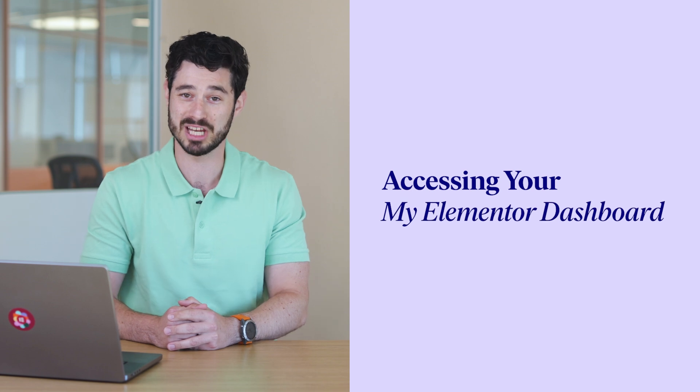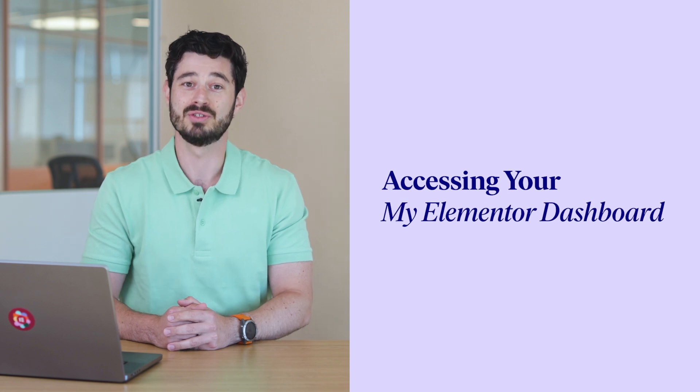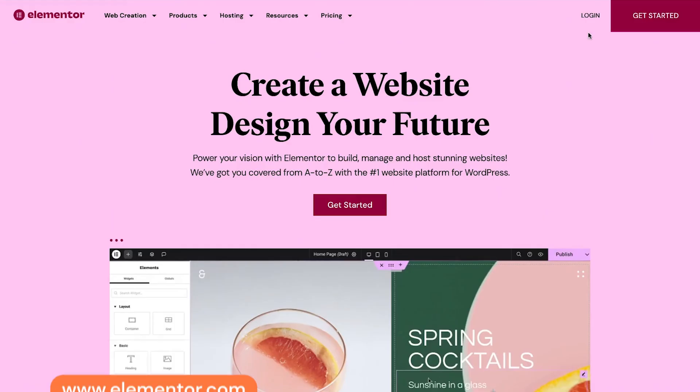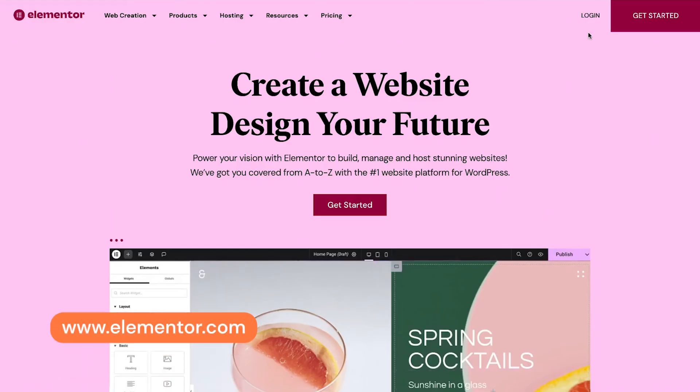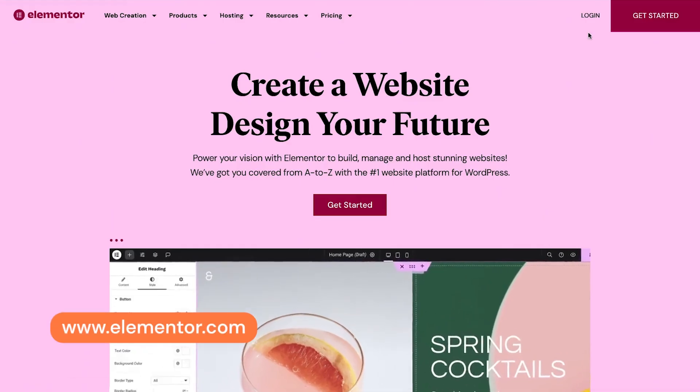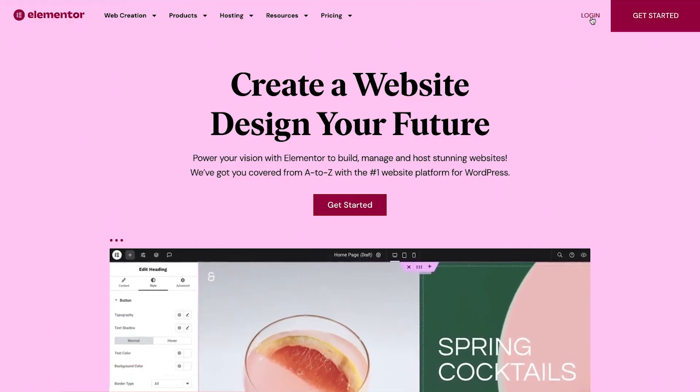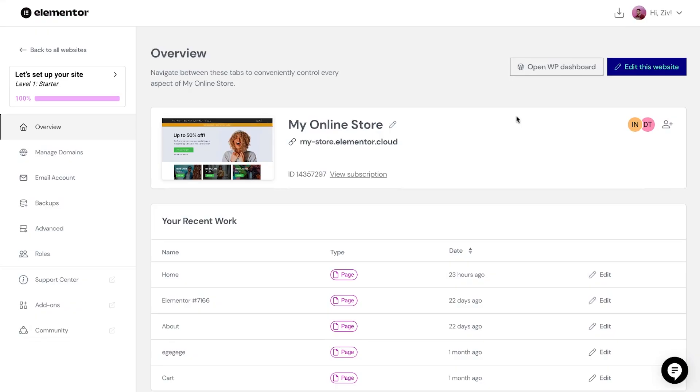First, let's navigate to your My Elementor dashboard. To access it, go to www.elementor.com and log in to your Elementor account.